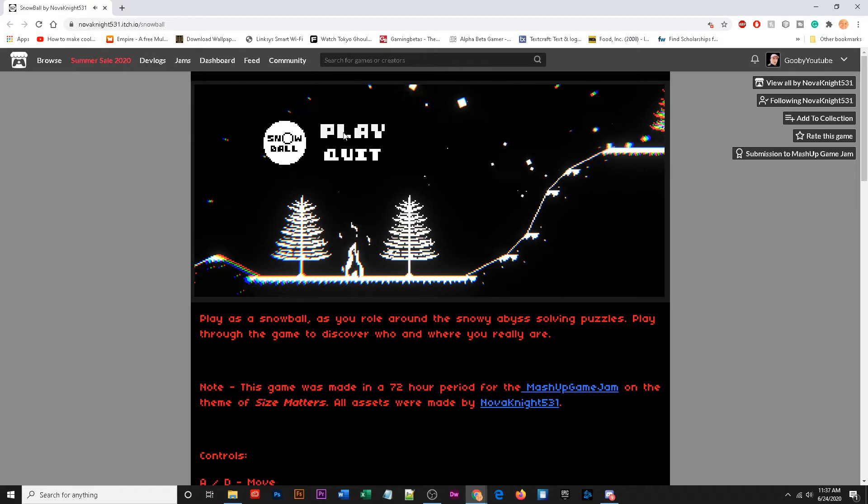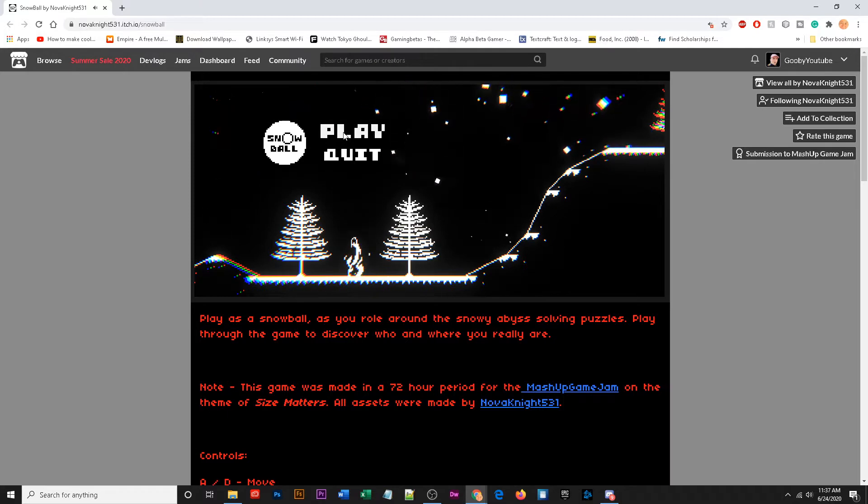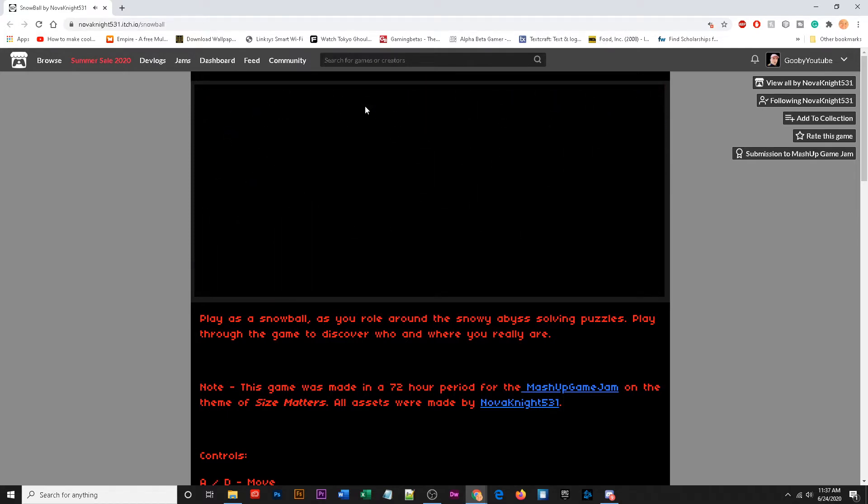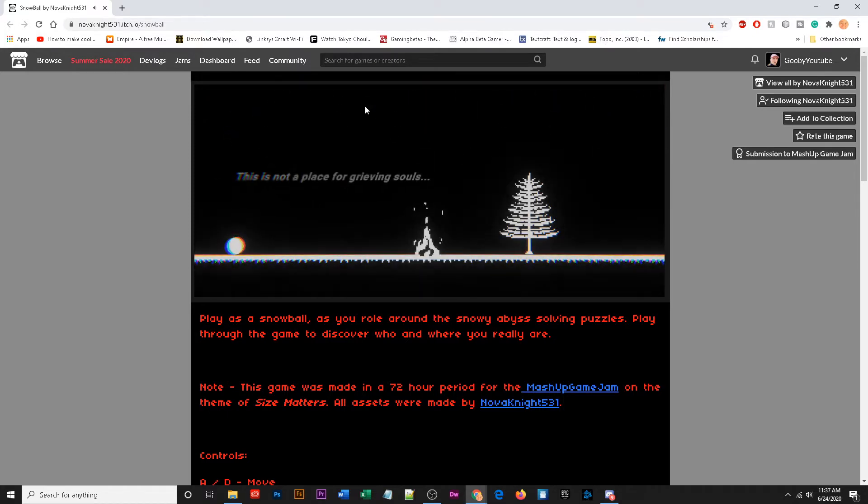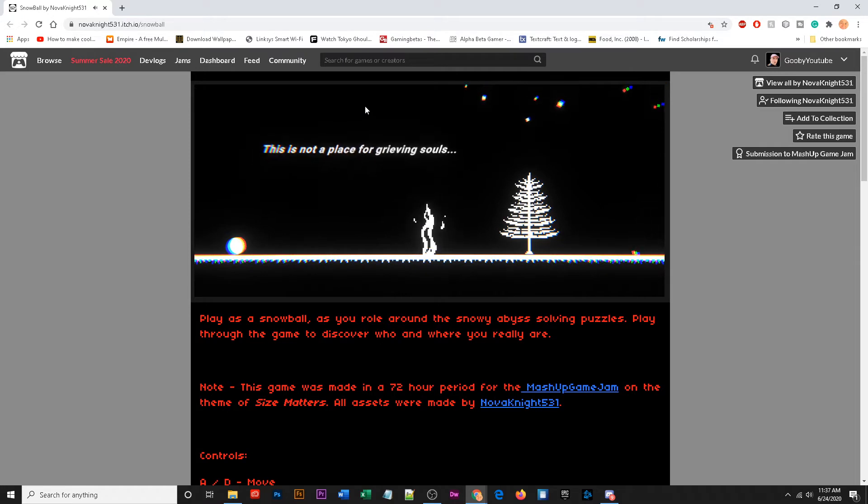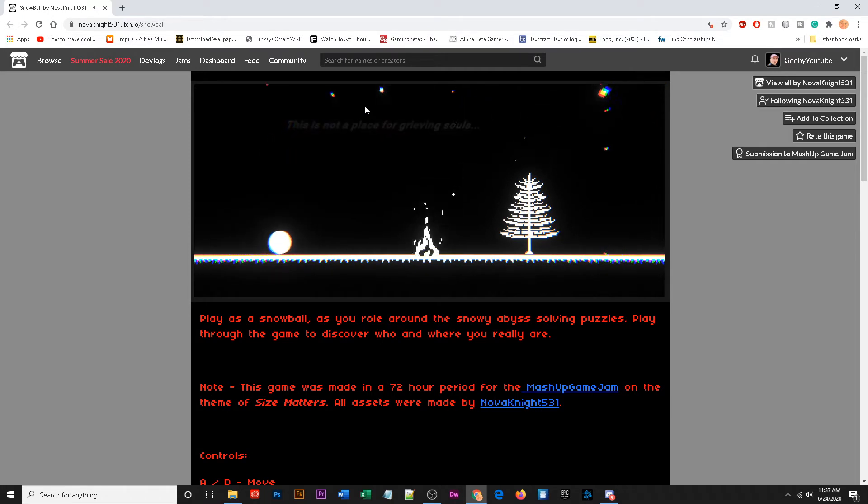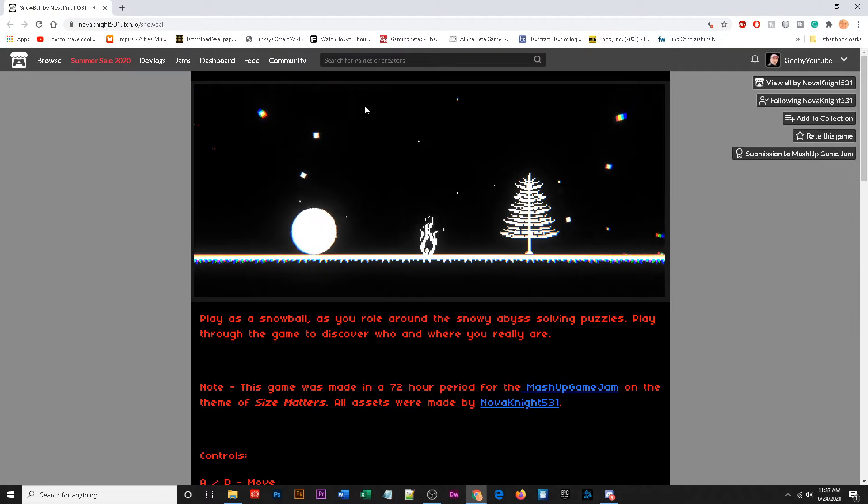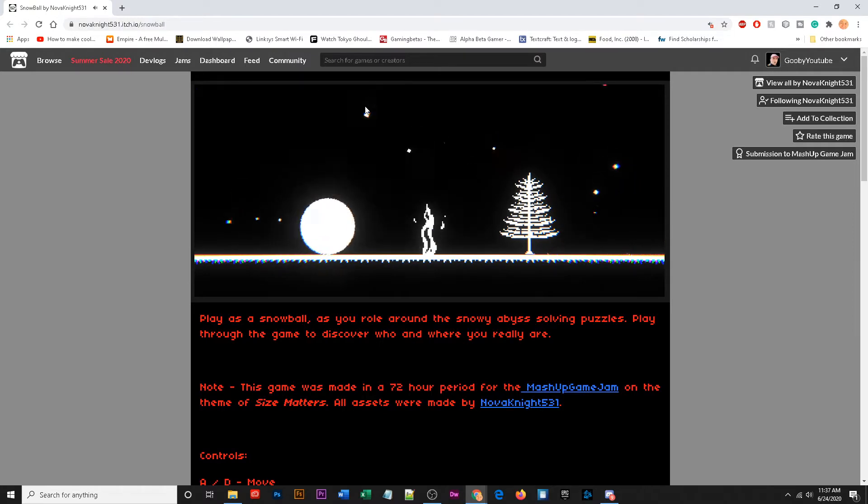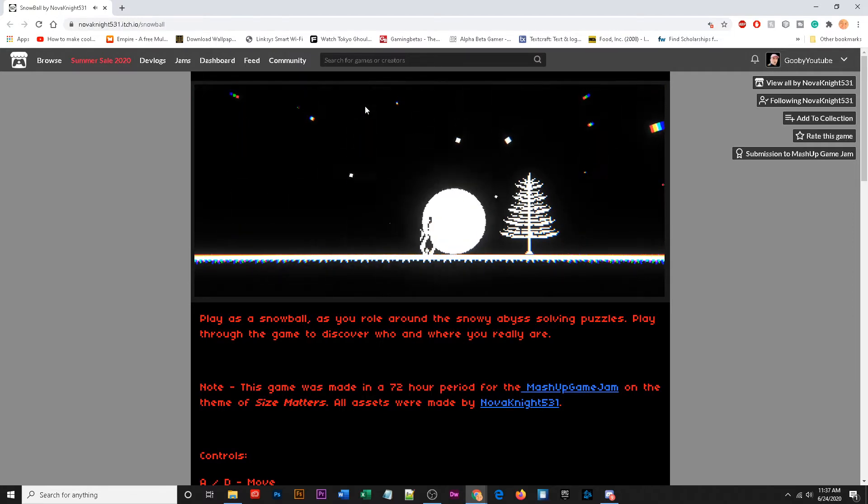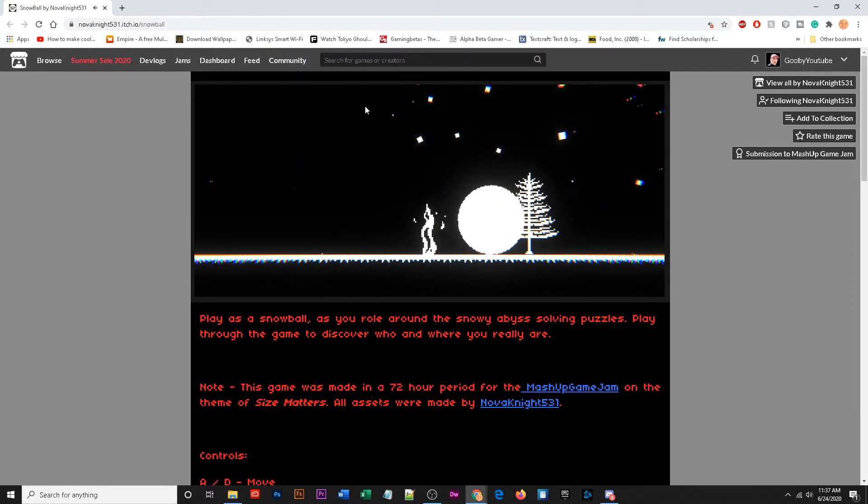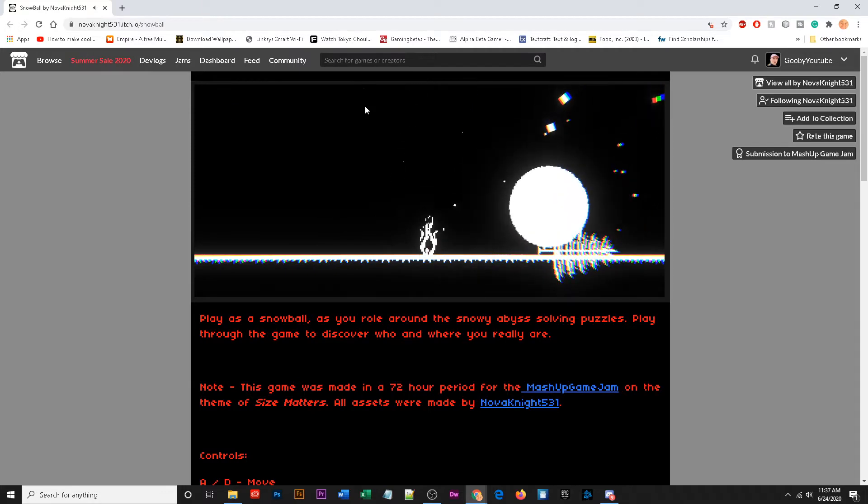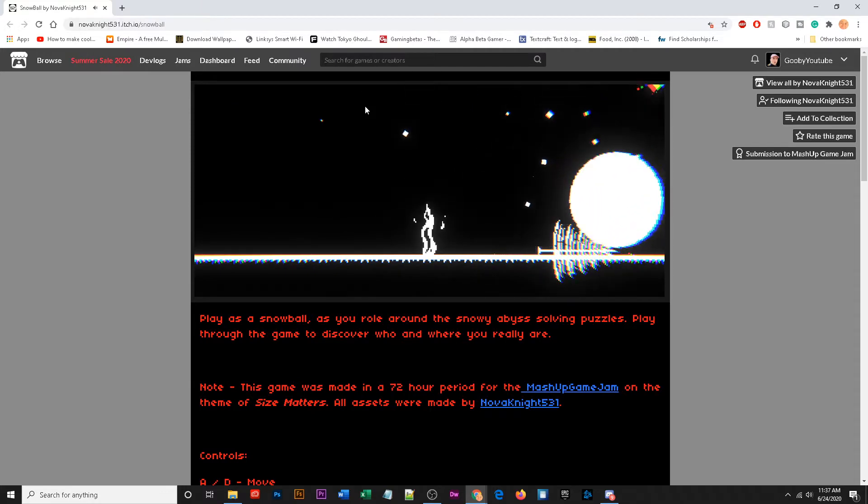Can I stress that enough? Well this game is important because size matters. We got a little tutorial. This is not a place for grieving souls. Yep, we get bigger by moving around. I think the fire kind of kills our size and we can knock trees over, awesome.